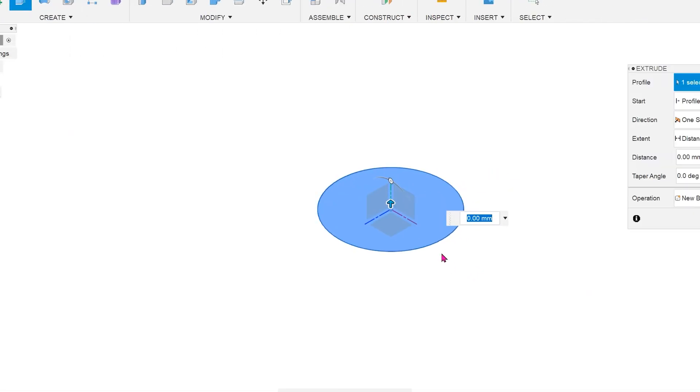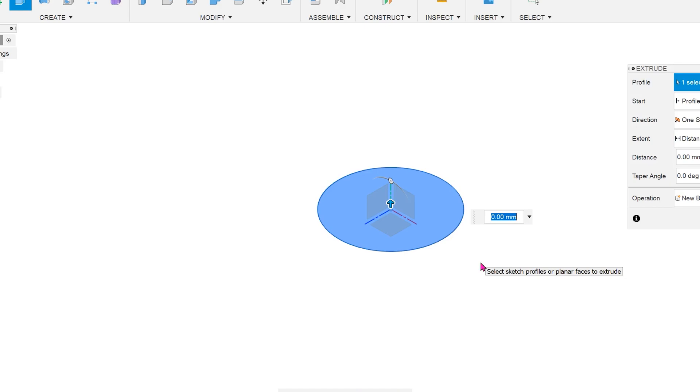This ability to create parameters on the fly is not restricted to the sketch environment. You can practically do this any place where you are asked to enter a dimension. For example,